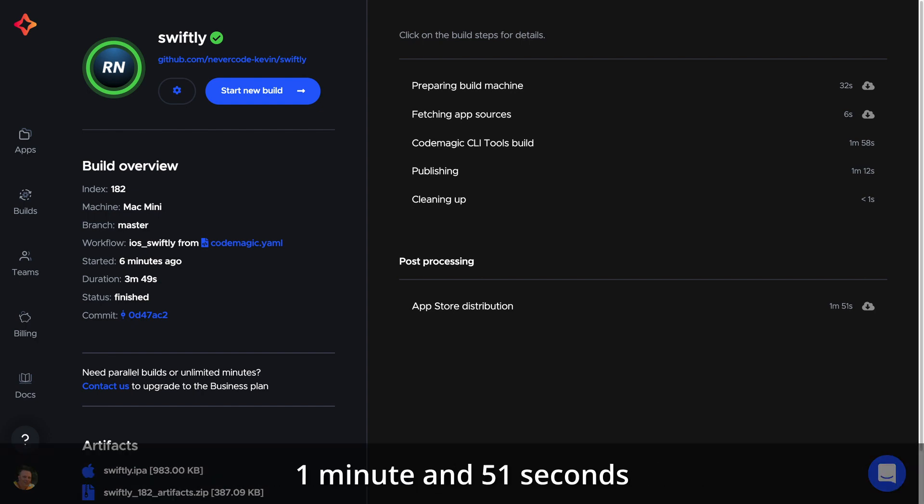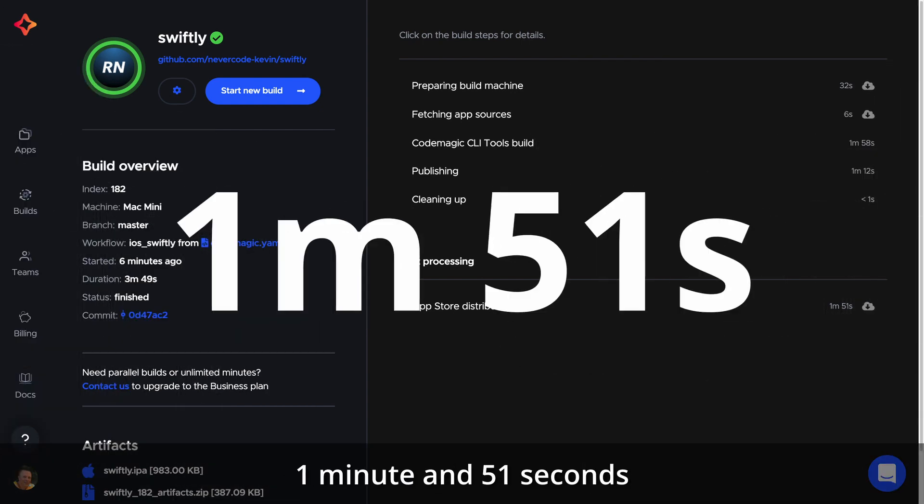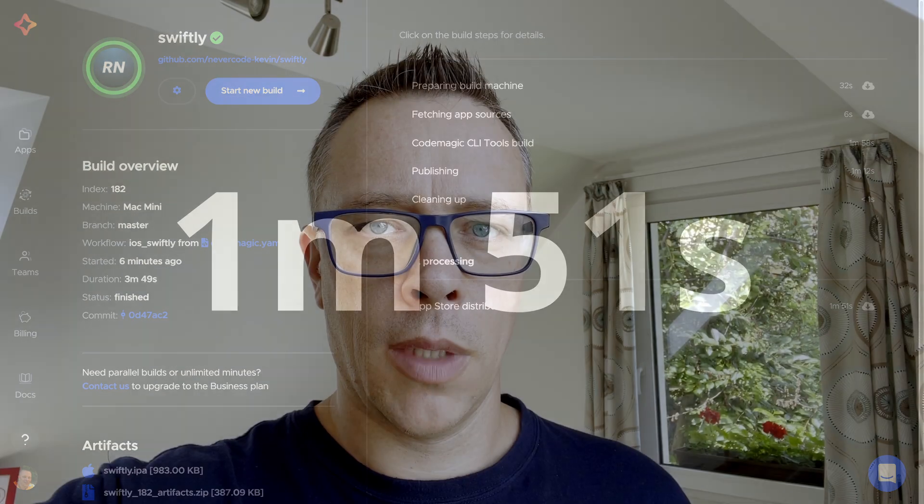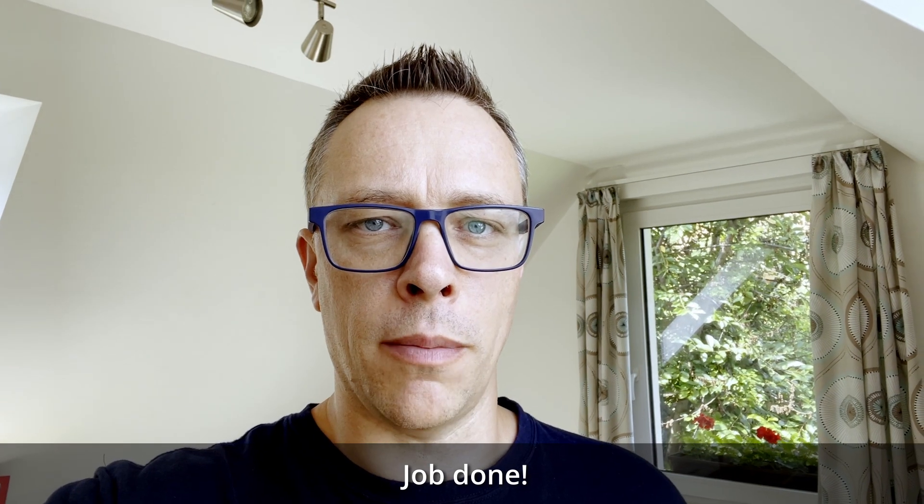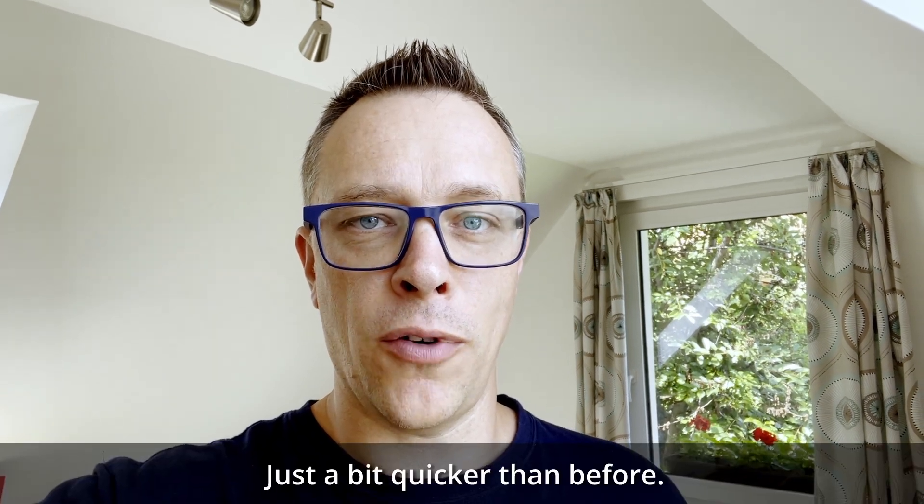In this case, Magic Actions saved us 1 minute and 51 seconds. Job done. Just a bit quicker than before.